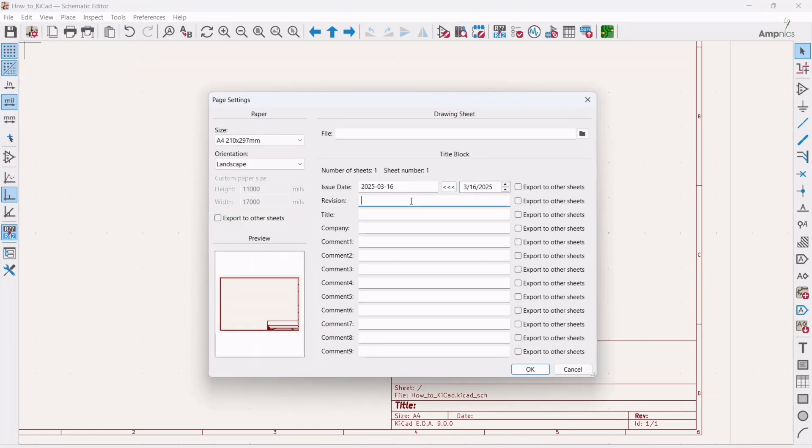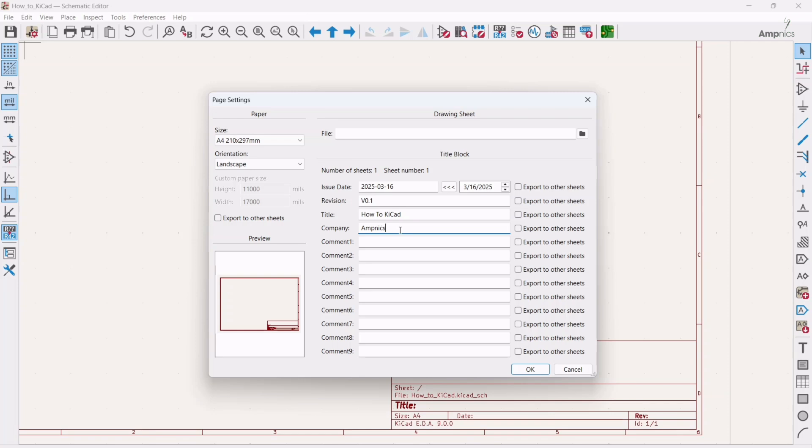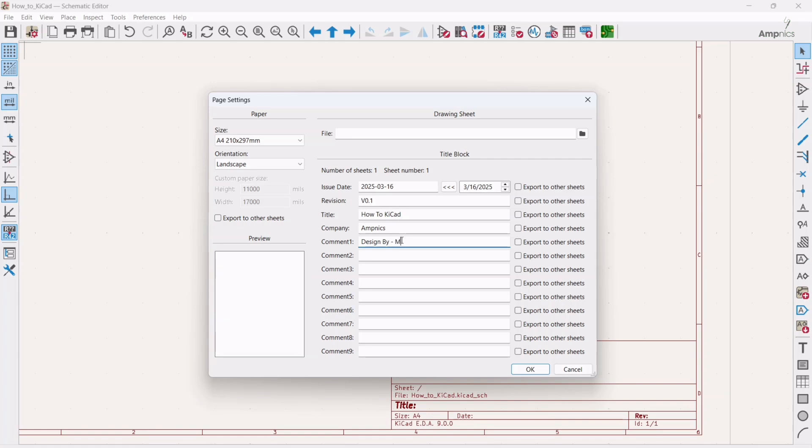Then we can issue the date, we can write the revision. So for now I'm keeping it version 1.0. Then you can put the title, so I will put the title of this project. You can mention it here whatever you are designing. Then in the name of company we can put our organization name. Then in comment I will write my name, design by MD Ammar.